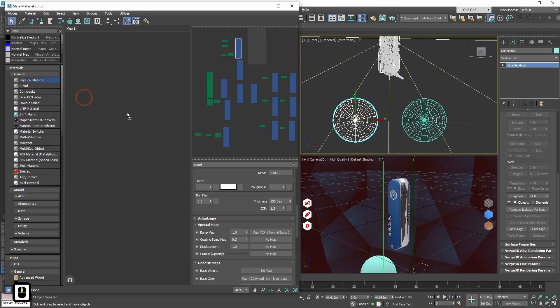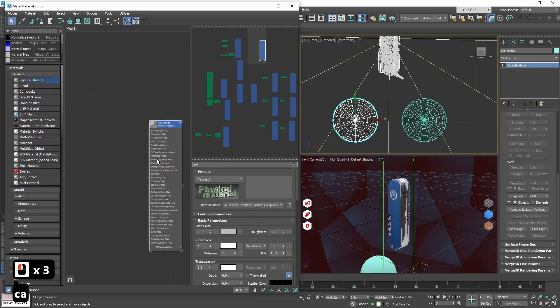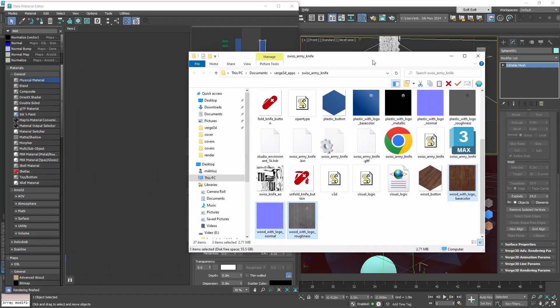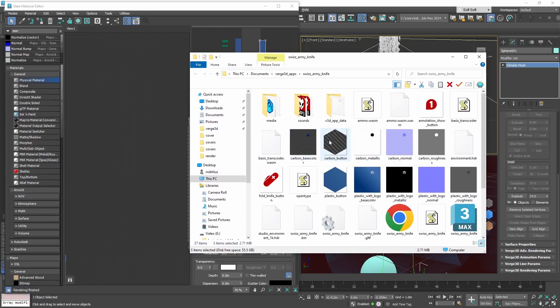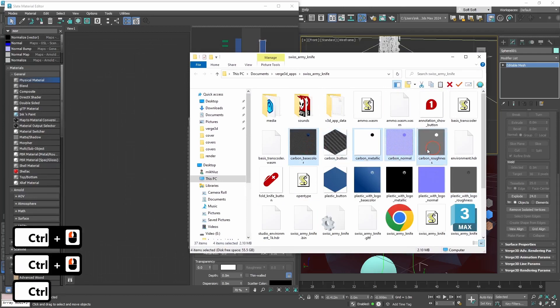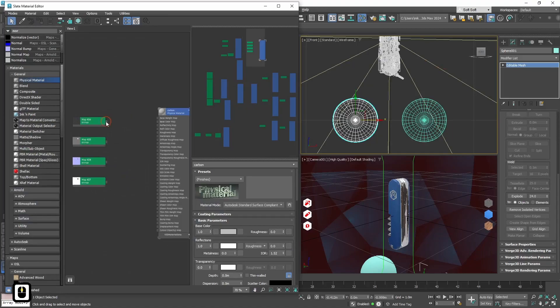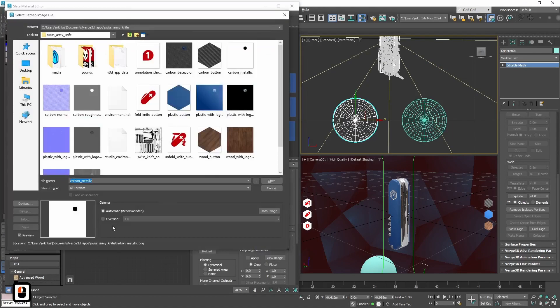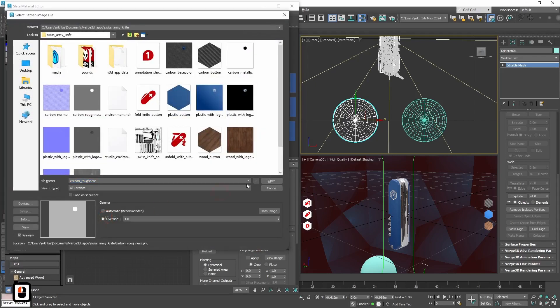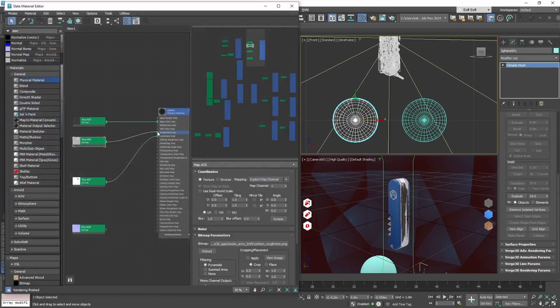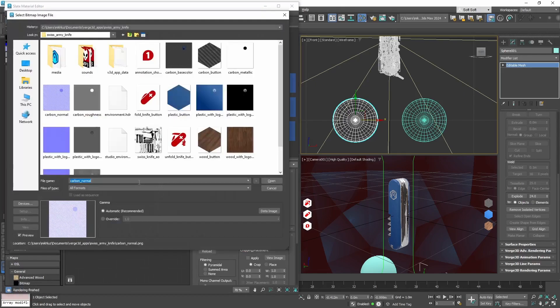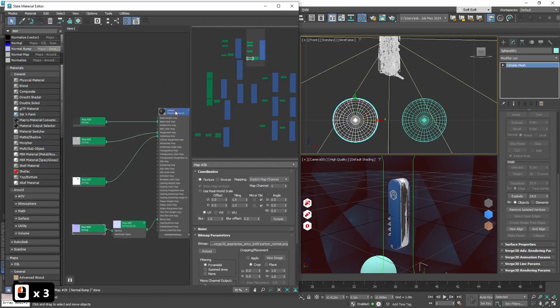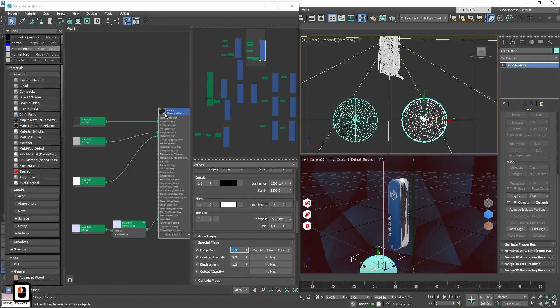Now let's add second material. It will be carbon. And also let's drag and drop all the textures that we need for this material. Let's assign it to second object.